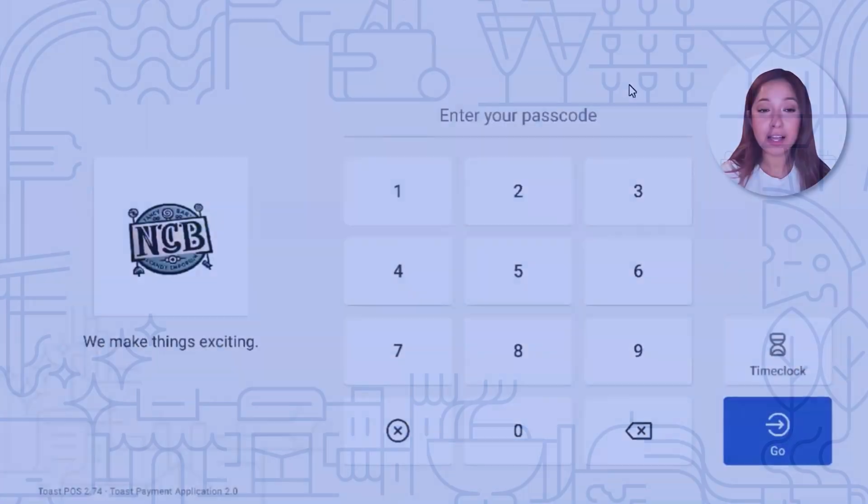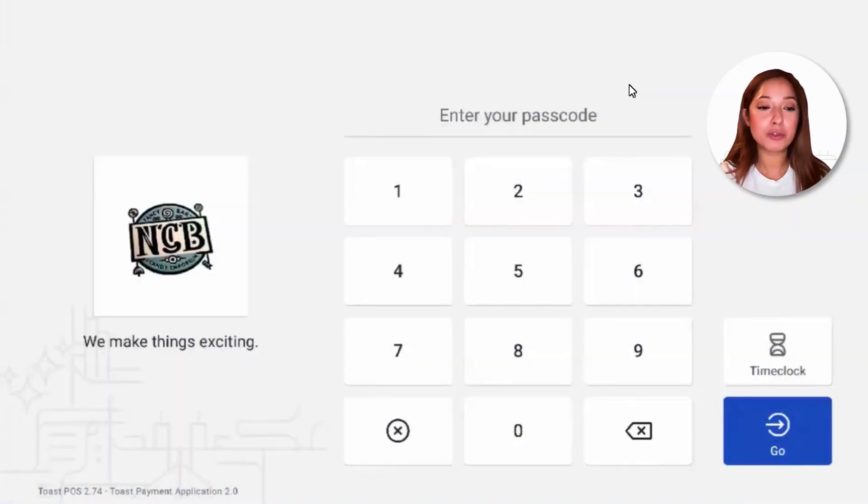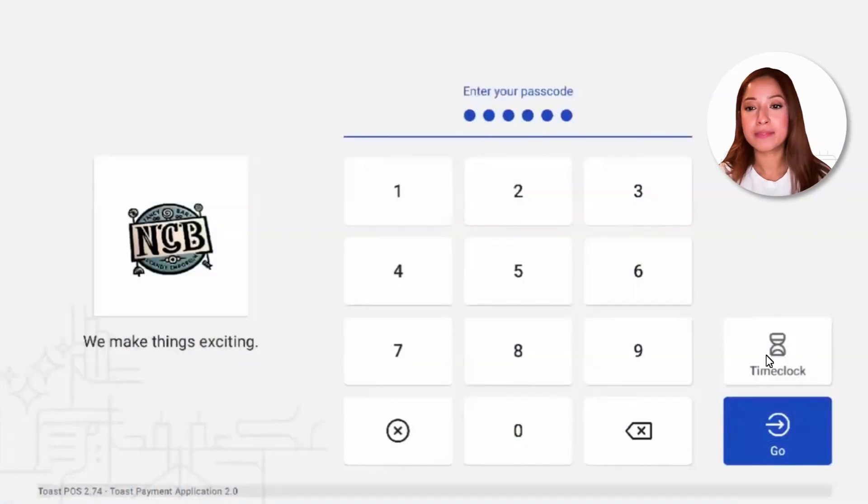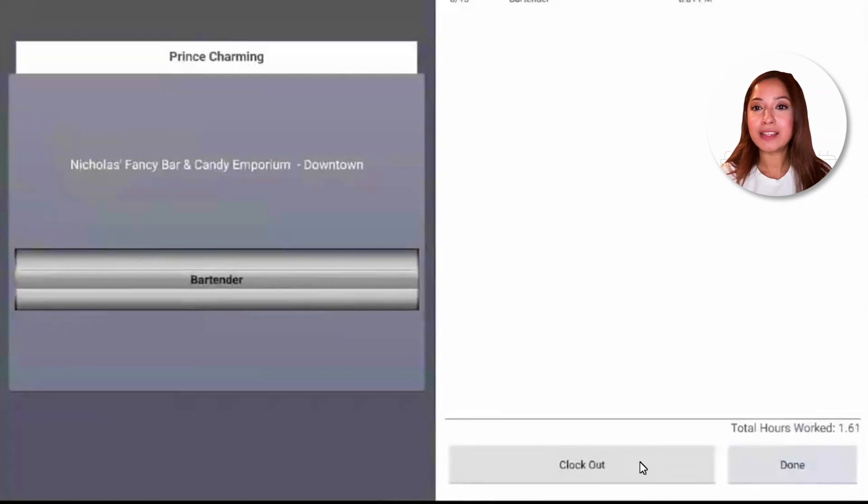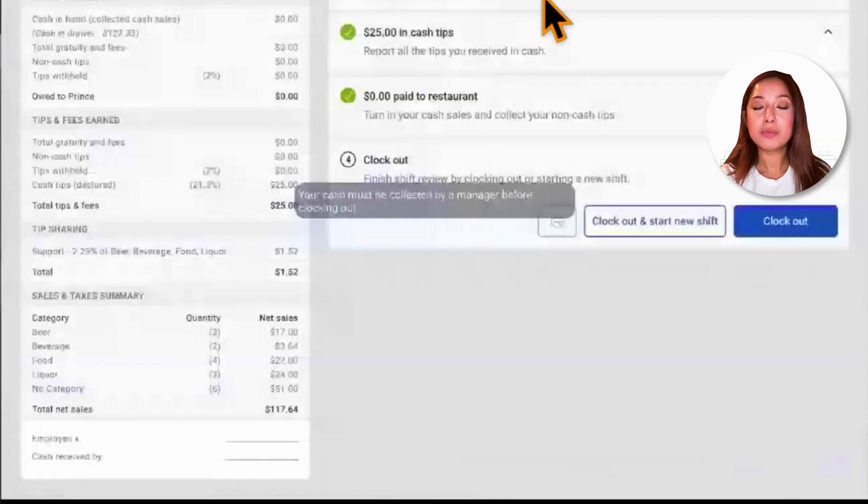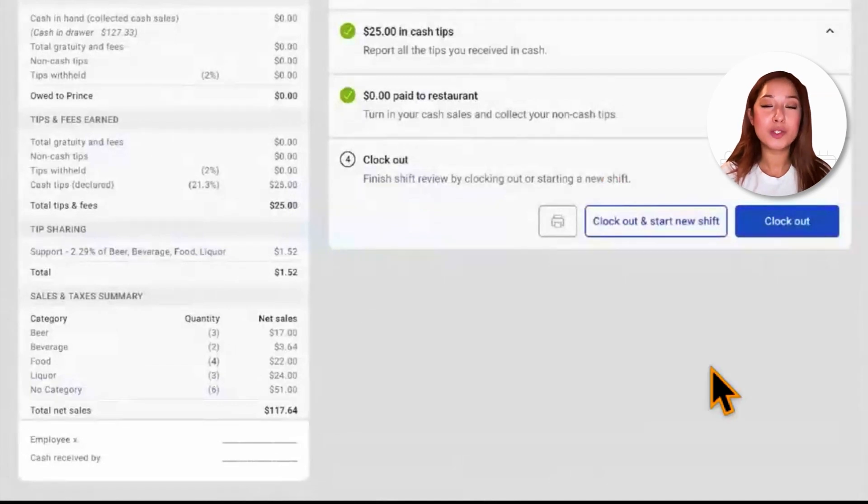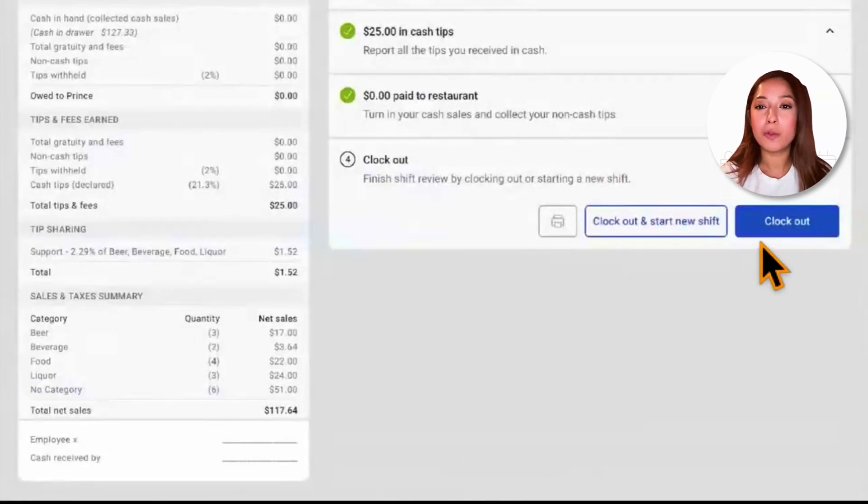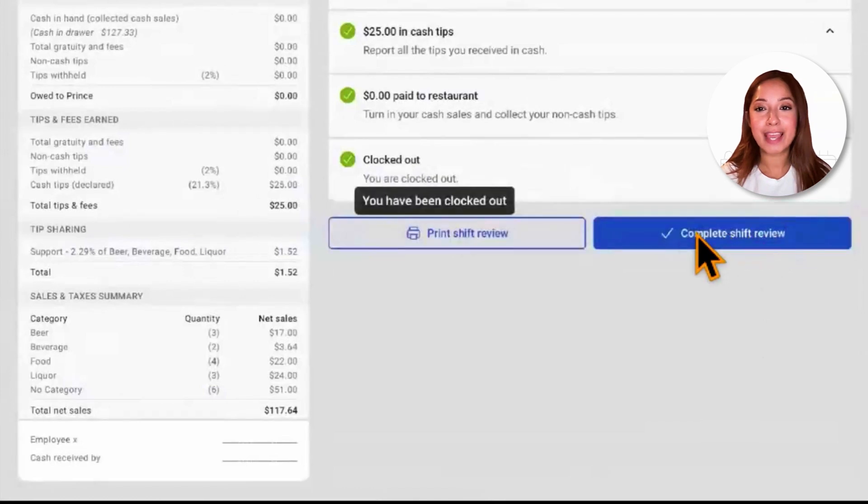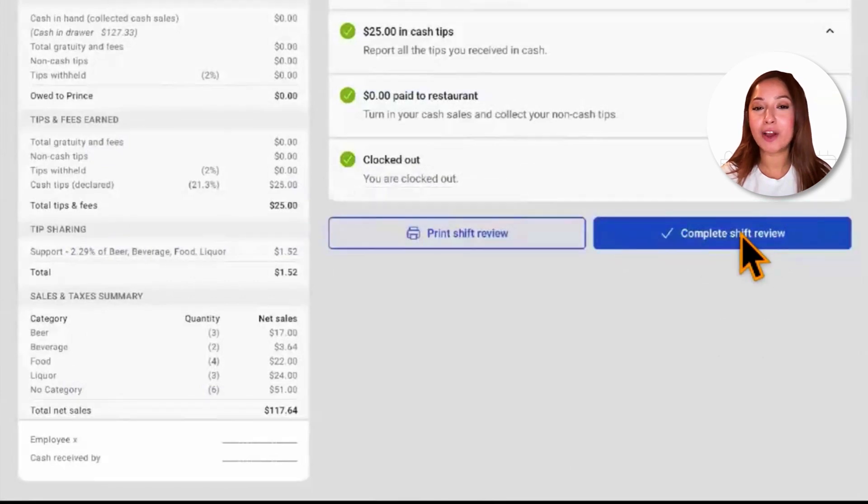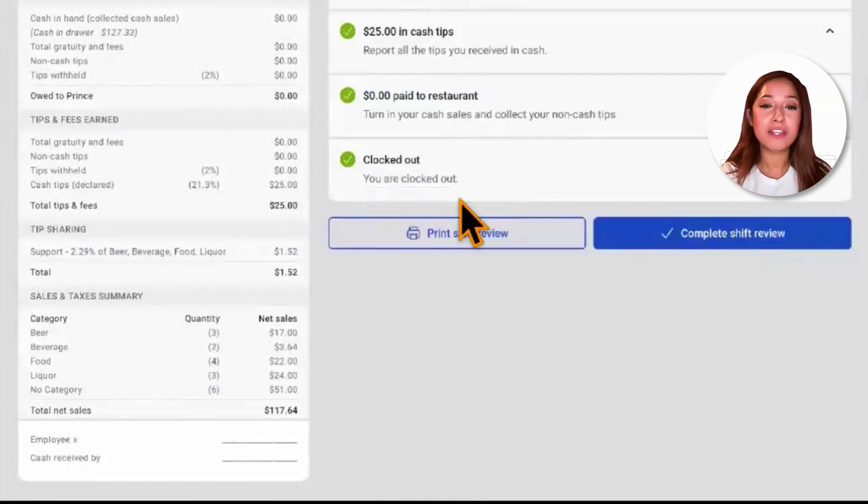To clock out from the passcode screen, entering your passcode, select time clock, we'll select the clock out button at the bottom of our screen. This will take us back to the shift review. And once again, once we've completed the steps within the shift review, we'll be able to select clock out and complete our shift review. We'll also have the opportunity to print our shift review.